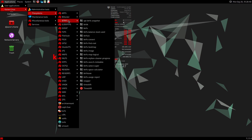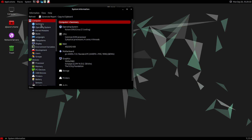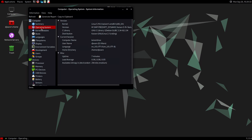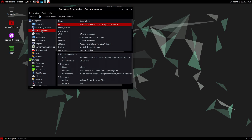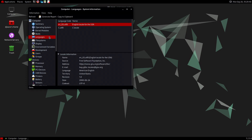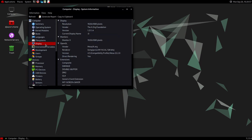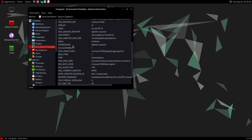The system info gives a nice summary. Here are the modules currently installed. I'm booting kernel 5.19. You can see the default locale set during install, mounted file systems, display resolution, and environment variables.